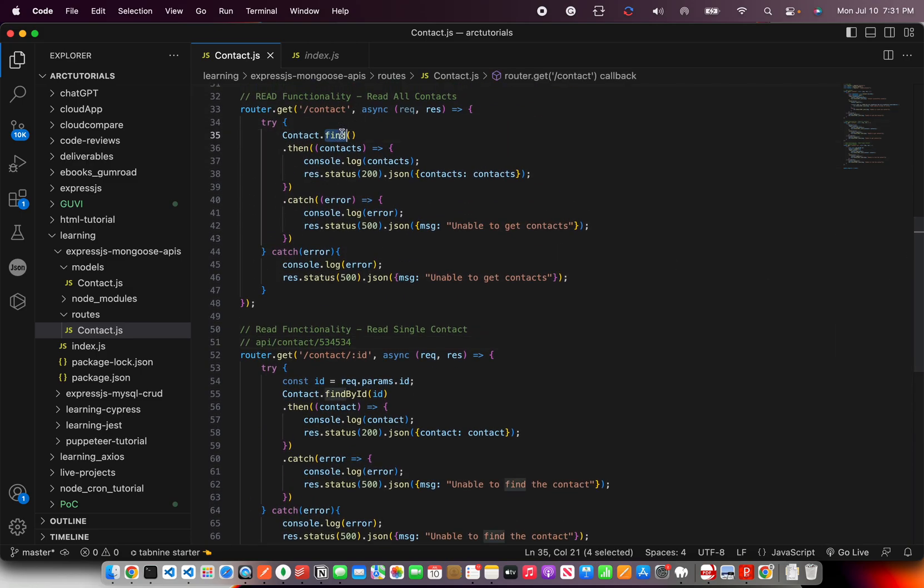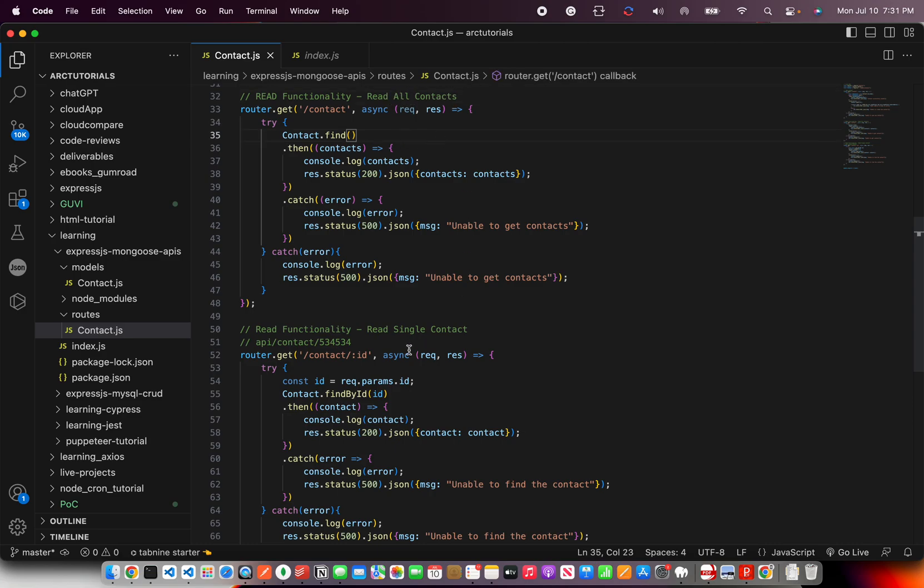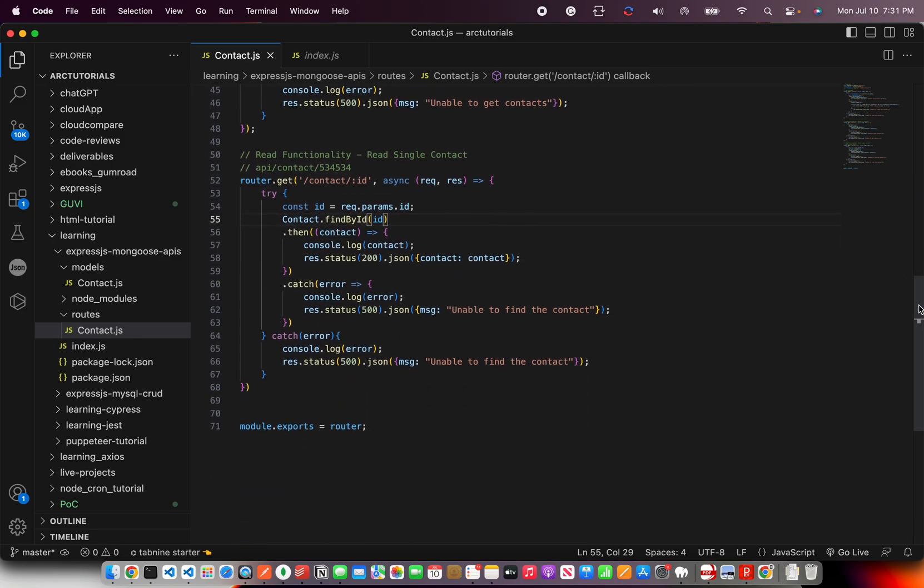So that's how today we are learning new methods also that is find and find by ID. In the first, I use the find method to find all the contacts, all the documents in a collection. Here I am using find by ID method, which takes a single ID and matches in the collection. If it matches, it will return. If not, it will give you error. Simple, straightforward.